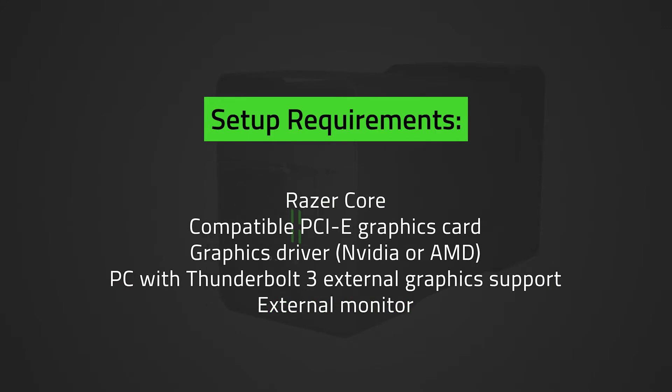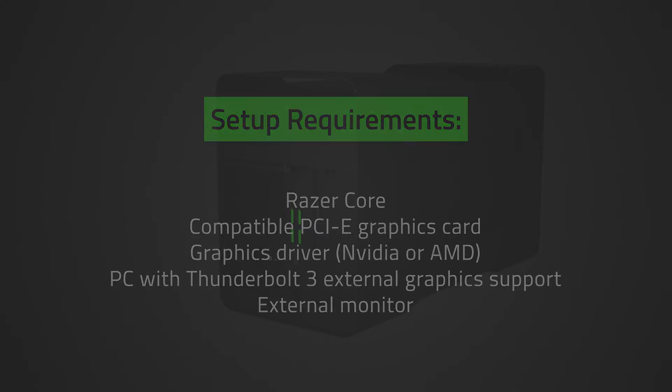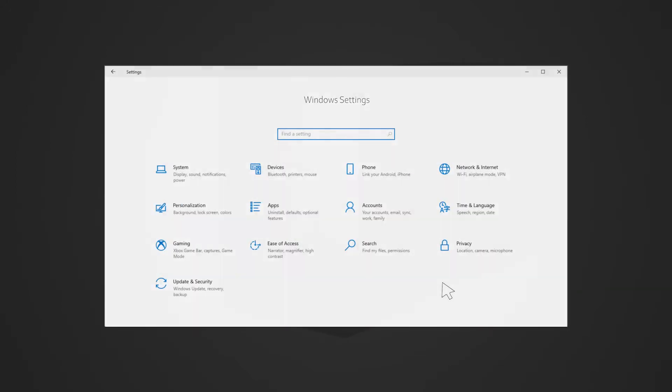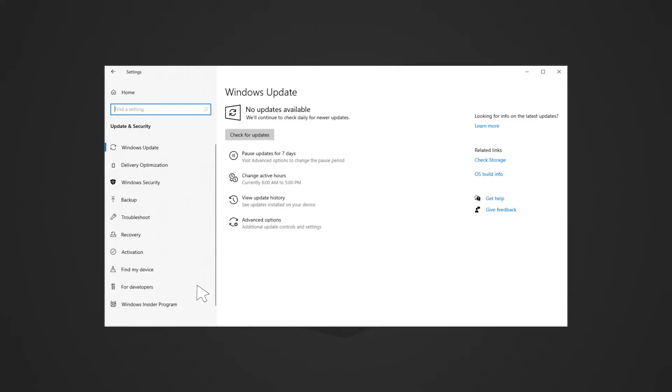To see a list of Razer Core supported Razer Blade models, check out the link in the description. Let's get started. Ensure that the operating system on your laptop is up to date.